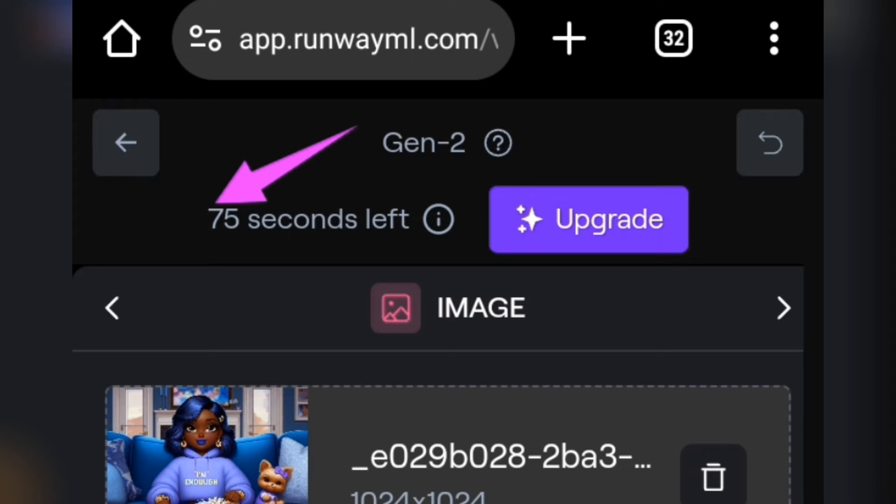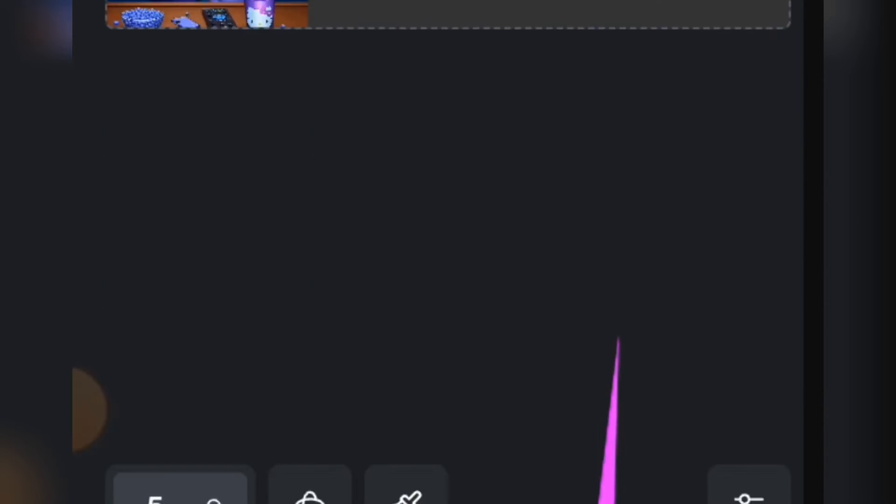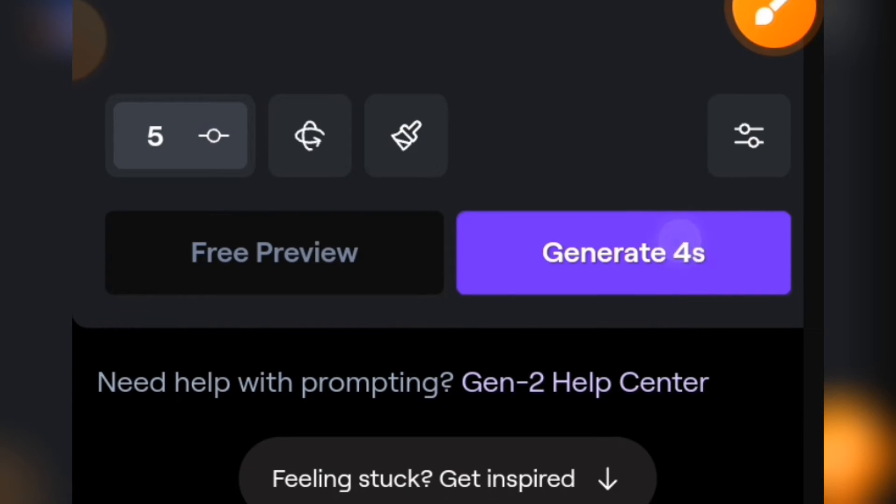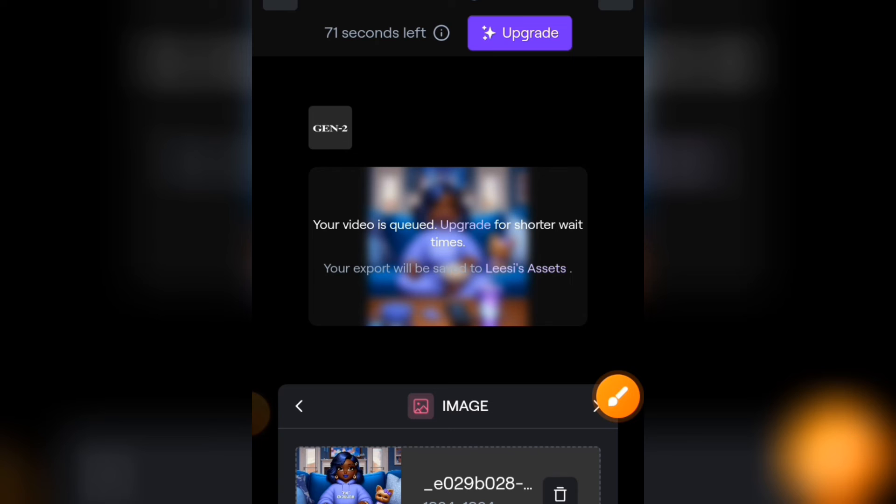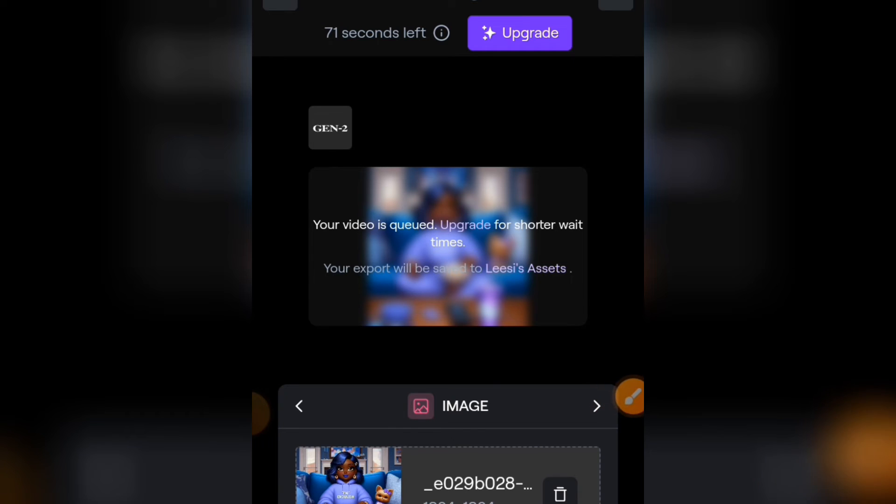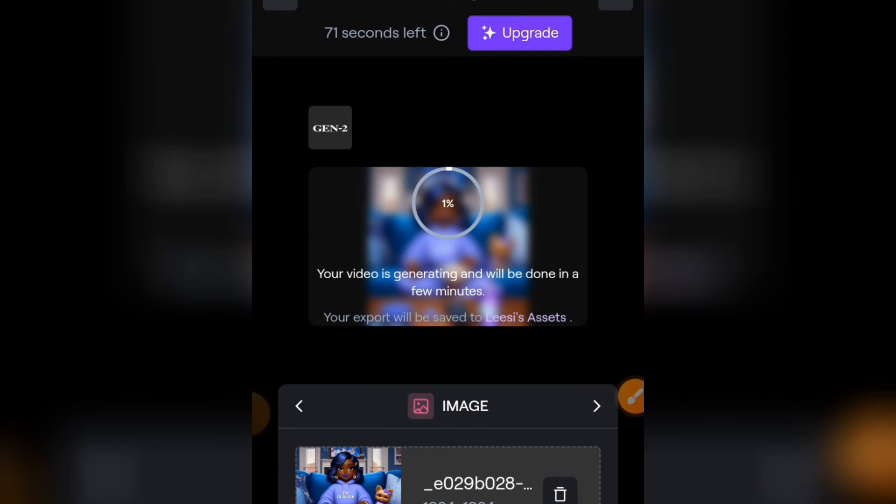But I'm going to show you at the end of this video how to extend your animation time. So what we're going to do now is tap on generate to start generating your animation. Just give it time while your animation is being generated.